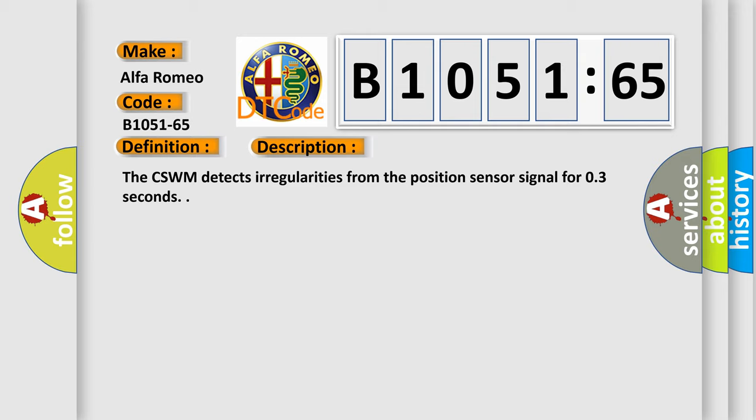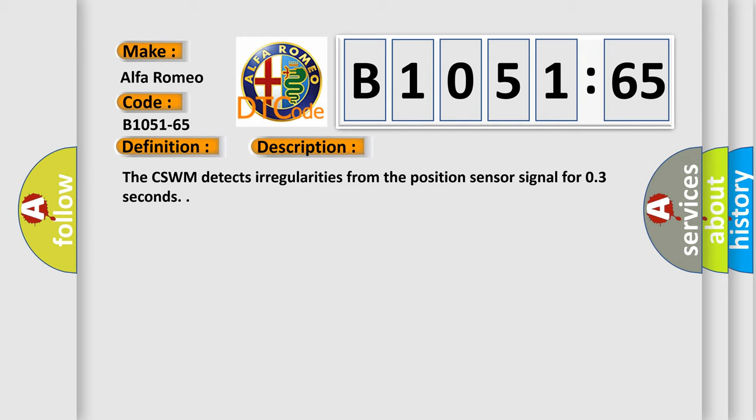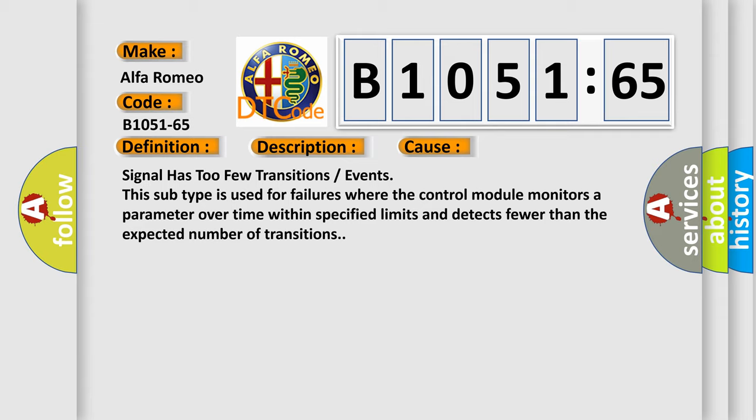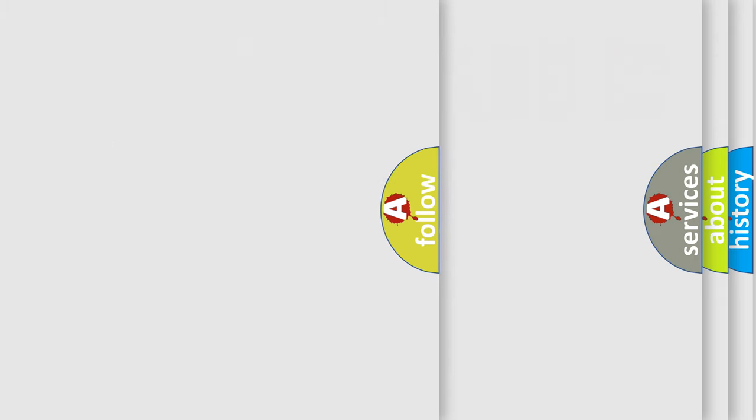The CSWM detects irregularities from the position sensor signal for 03 seconds. This diagnostic error occurs most often in these cases: signal has too few transitions or events. This subtype is used for failures where the control module monitors a parameter over time within specified limits and detects fewer than the expected number of transitions.